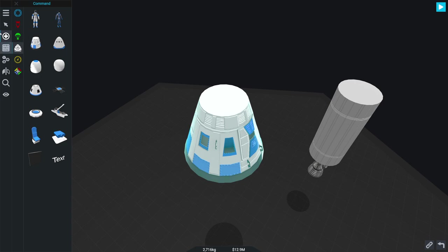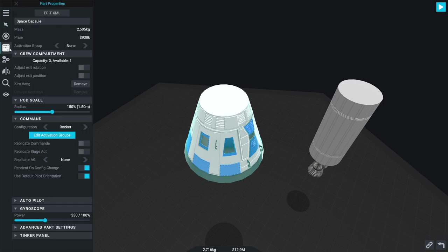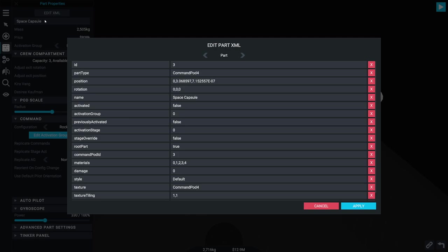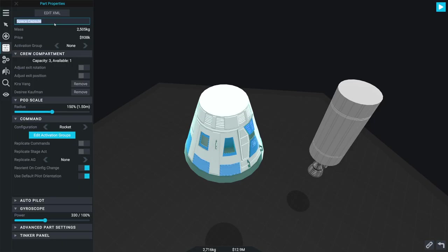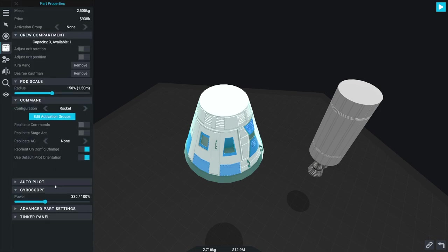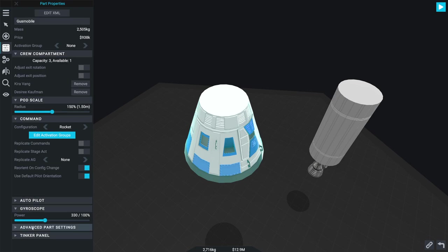So of course we're going to name this thing as fast as we can here. Space capsule, that is not the name of that. This is the Gusmobile. Anybody who knows their references will know that.